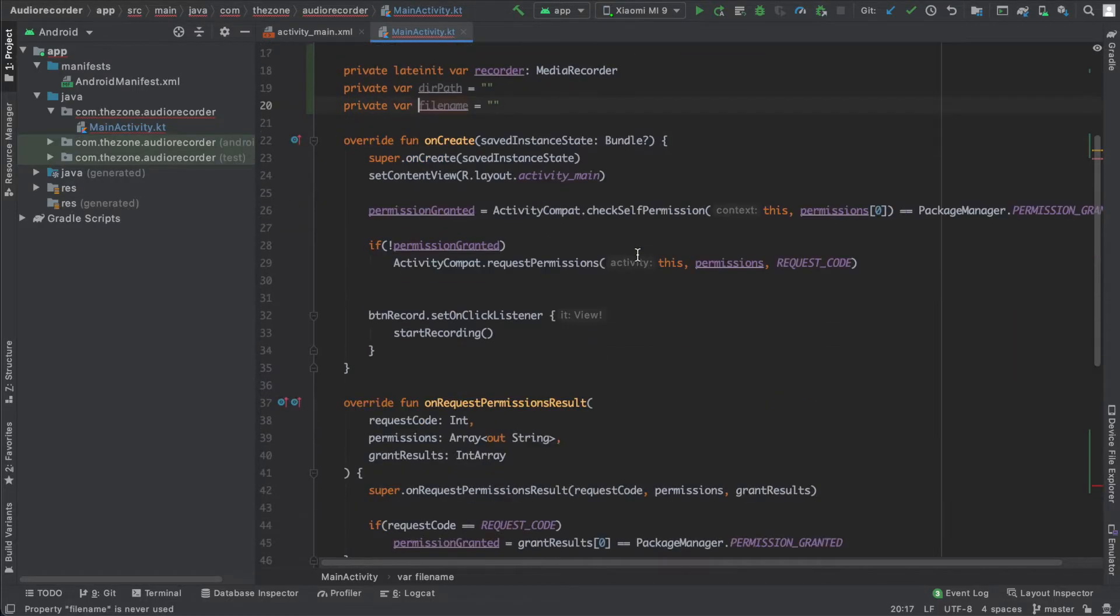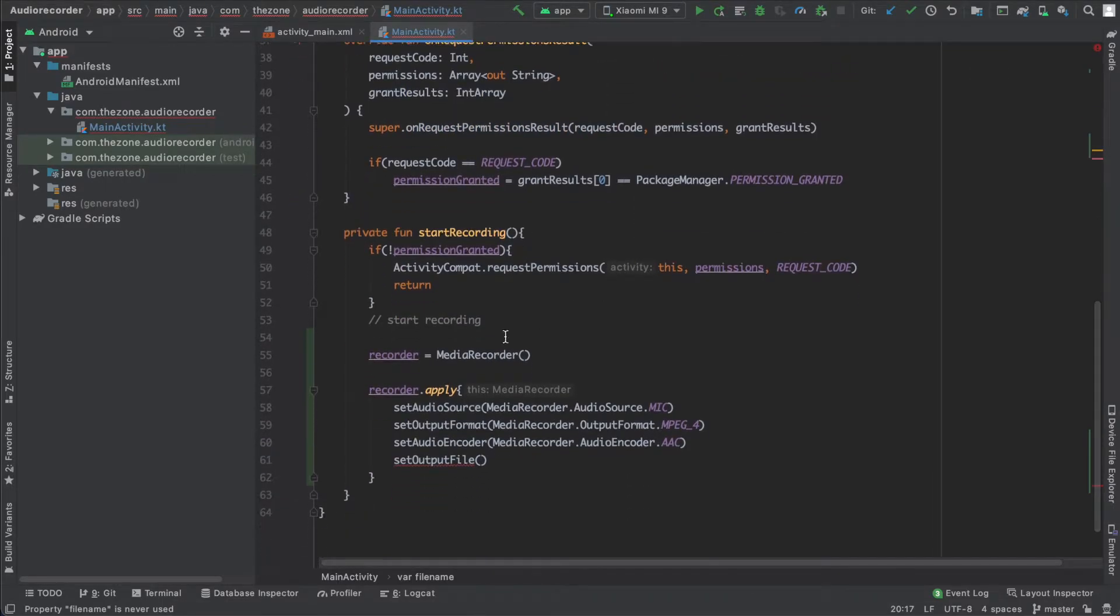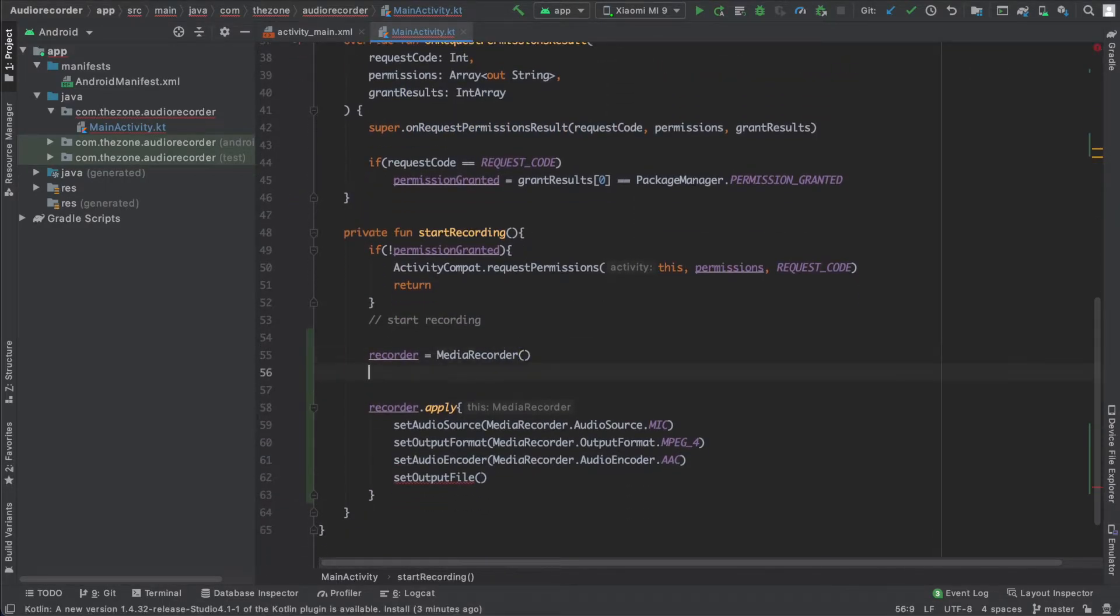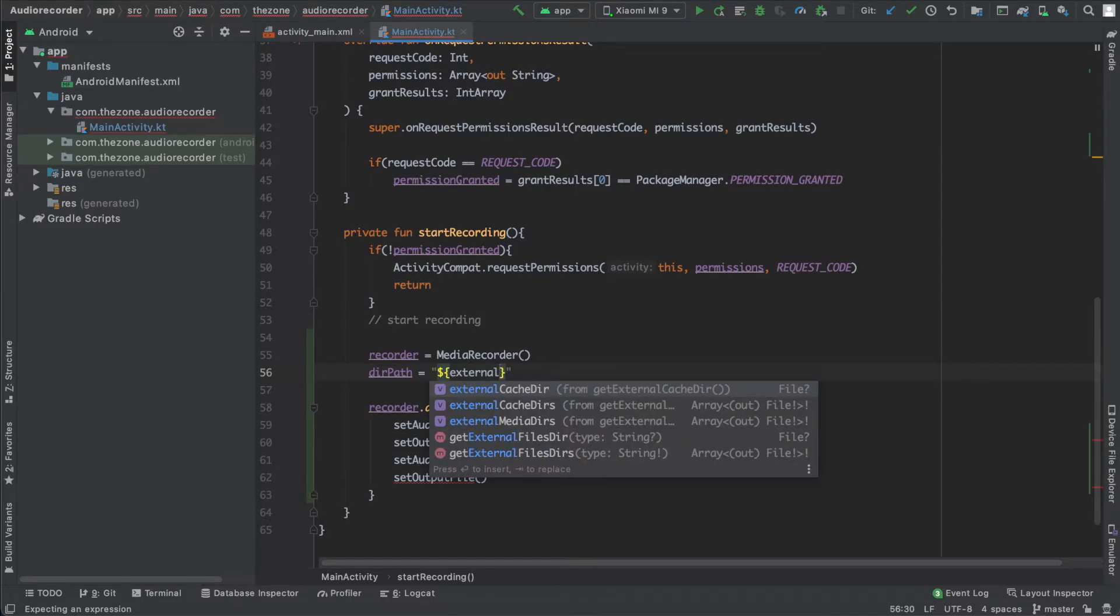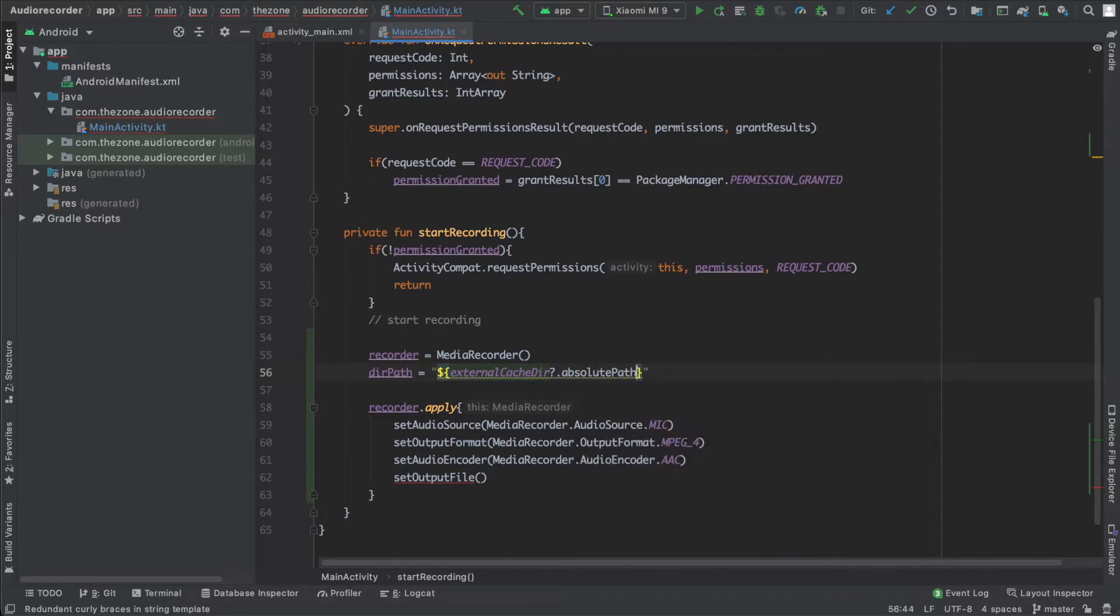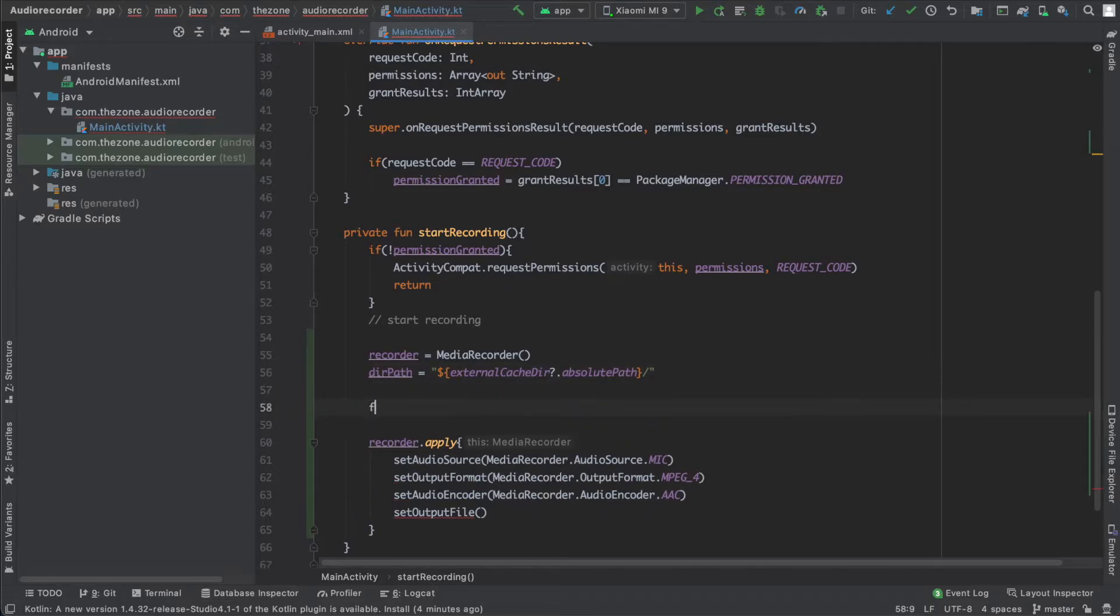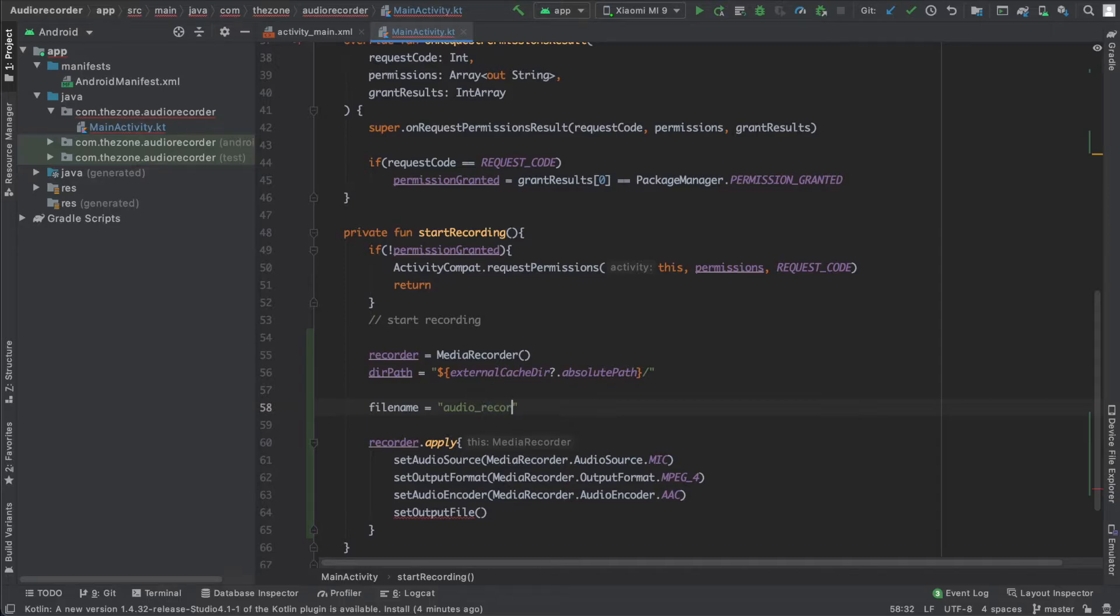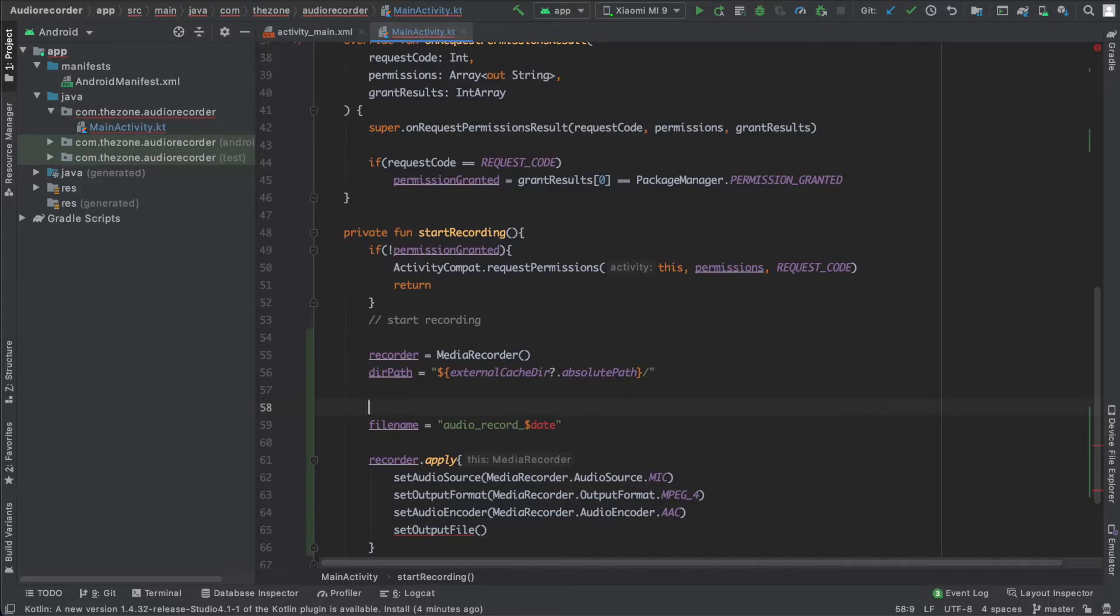Now in the start recording here, let's set the dirPath. So dirPath, set it to externalCacheDirectory and get the absolute path, then add a slash here. Now for the file name, I want it in the following format: fileName equals audio record, or audio_record, and after this I want to have the date.